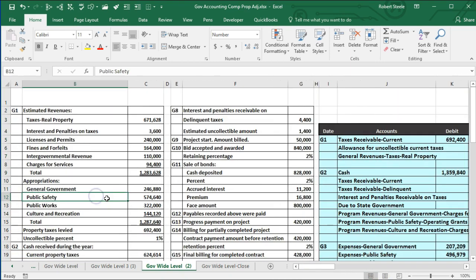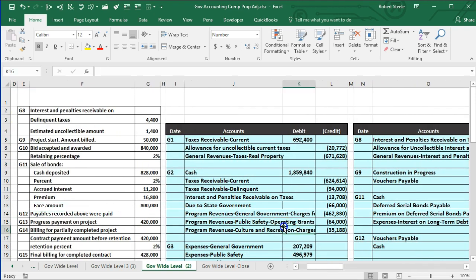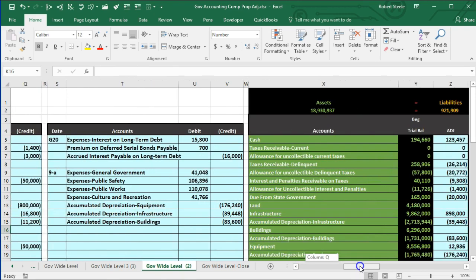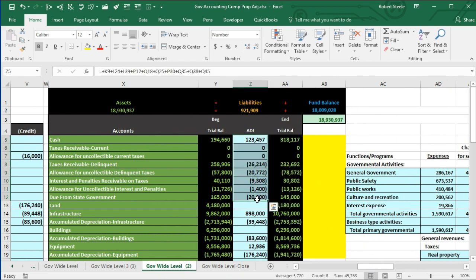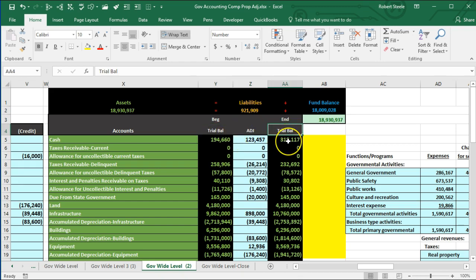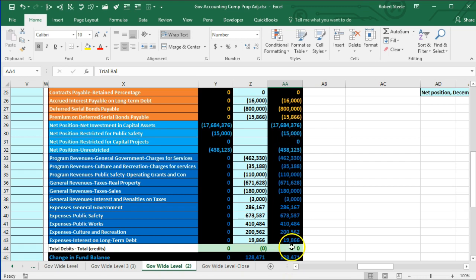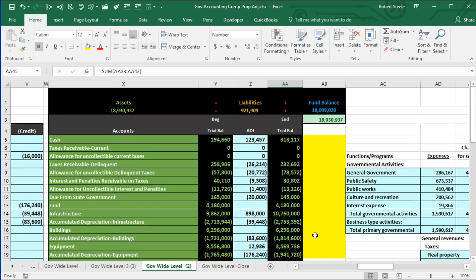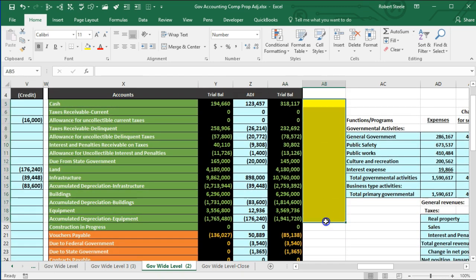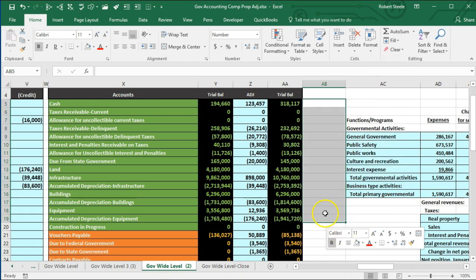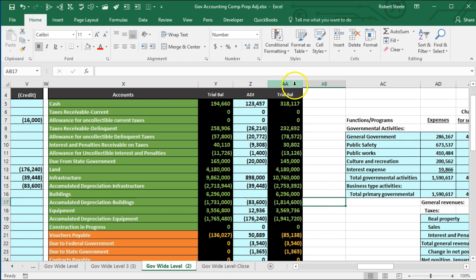We used that data to create journal entries and we posted those journal entries to our worksheet into the posting column. We had the beginning trial balance, then the posting, and then the ending trial balance. Now we're taking this ending trial balance, which is in balance — indicated by the debits equaling the credits, with debits minus credits equaling zero — meaning we can format these numbers into the financial statements.